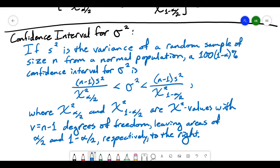χ²_(α/2) and χ²_(1−α/2) can be found in the chi-square table with n minus 1 degrees of freedom, which tells you the row you're working in, leaving areas of α/2 and 1 − α/2 respectively to the right. In the table, go to the n minus 1 row, look in the columns for α/2 and 1 − α/2, follow those columns down to your degrees of freedom row, and those values are what you use to find the confidence interval.